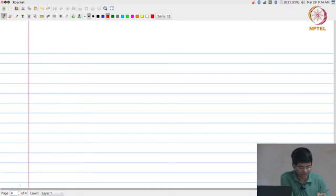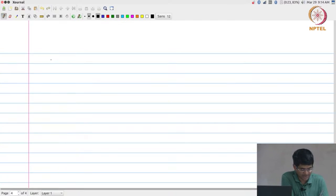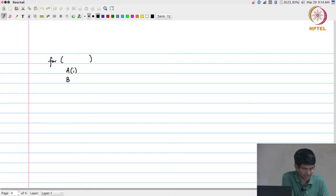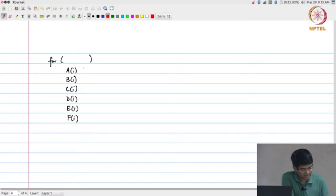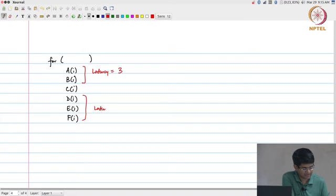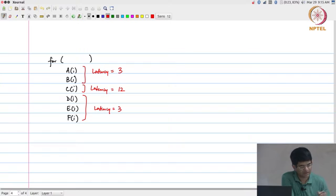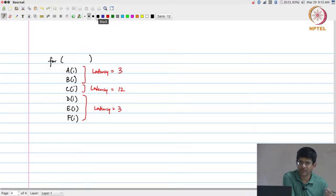Let us go through a slightly more complex example that we looked at yesterday to understand this in a better context. We have a for loop with 6 operations: A of i, B, C, D, E, and F. These have a latency of 3 cycles, and C has a latency of 12 cycles. I need to do this some large number of times, or even on an infinite basis as long as data is coming in.